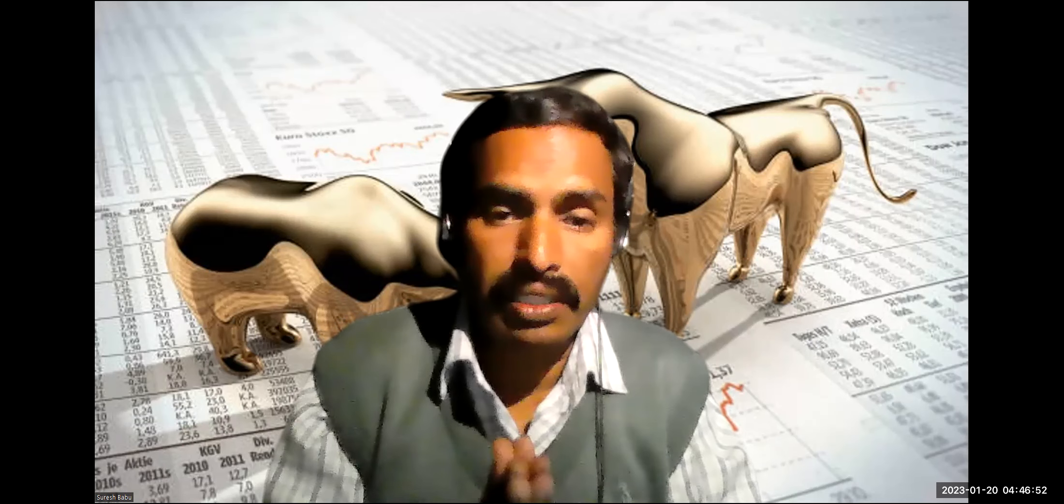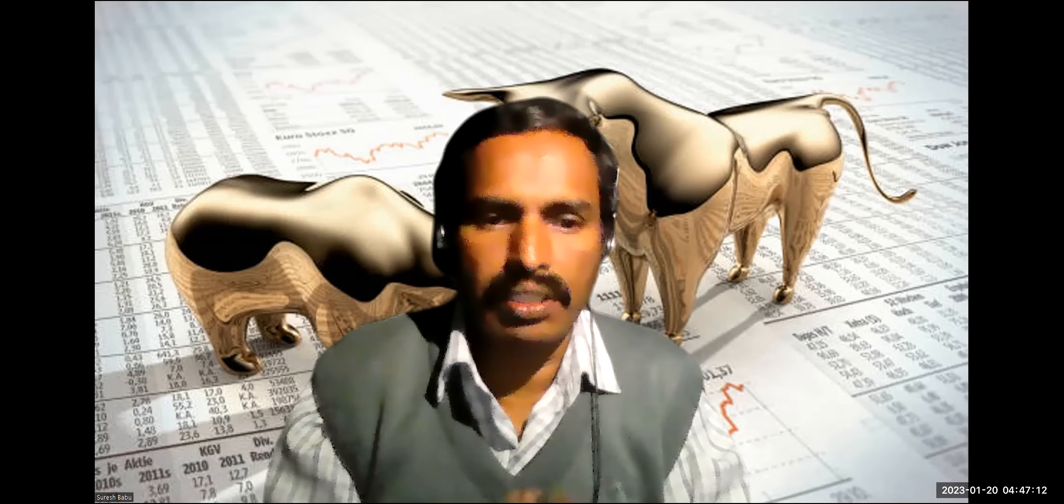But let me make it very clear, I am not the registered researcher in the SEBI. But it is my virtue of experience and analysis trying to put it across and enlighten the investors as well as the youth who are very new to the market, the stock market and the commodities market.